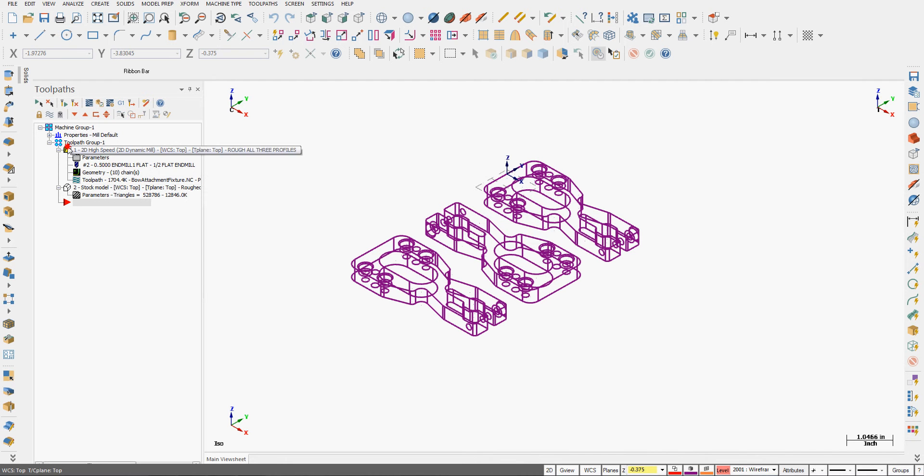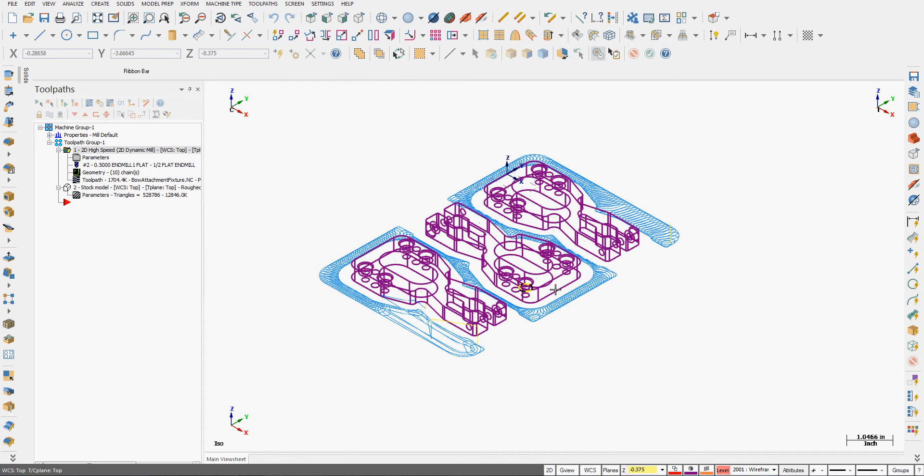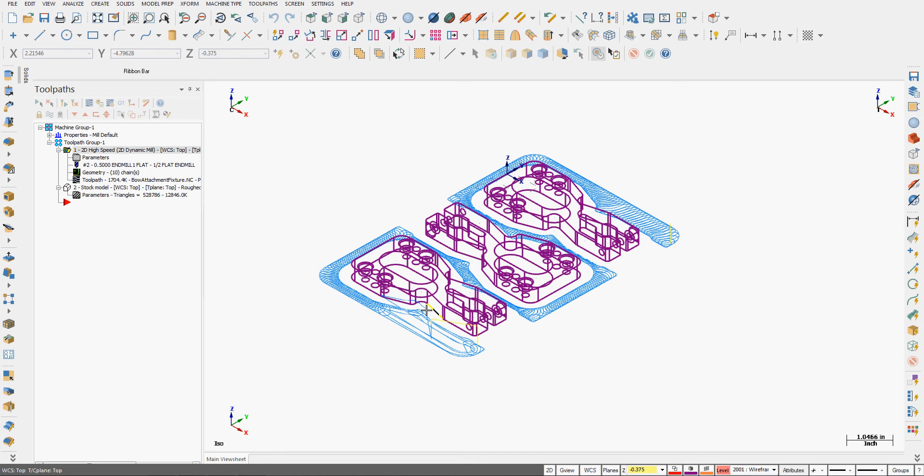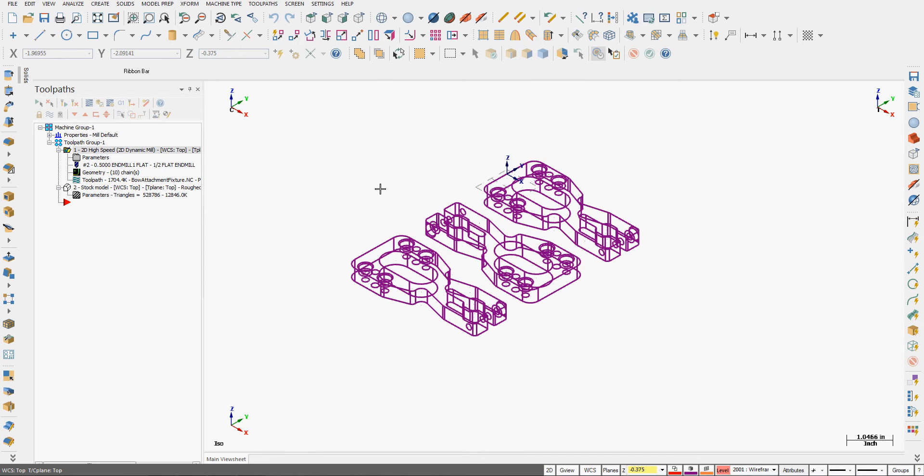I've created a high-speed toolpath around my three parts to quickly remove a lot of material, but the tool is larger than this internal radius, so areas like this won't be cleaned up as well as they could be. To fix that, I'm going to add what's called a remachining toolpath.